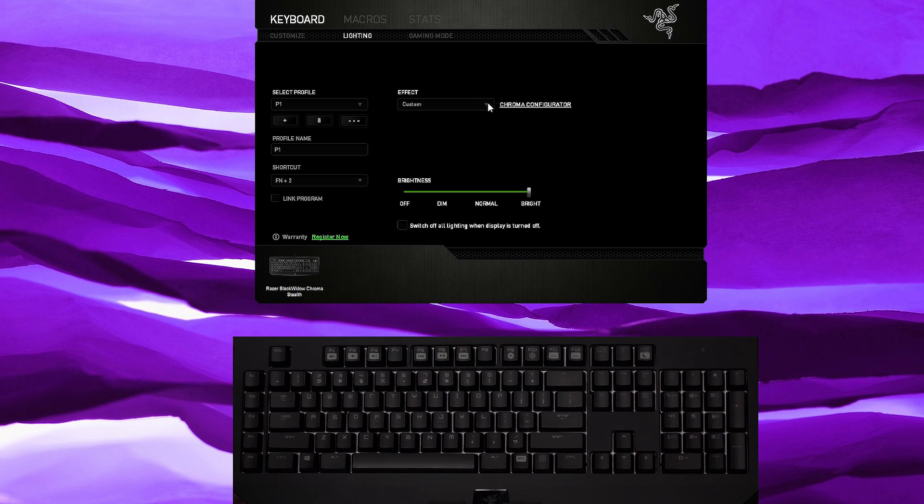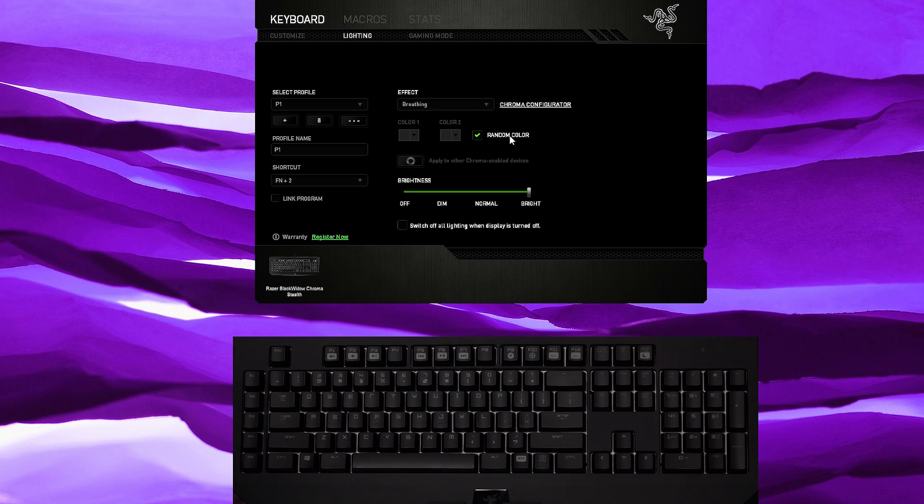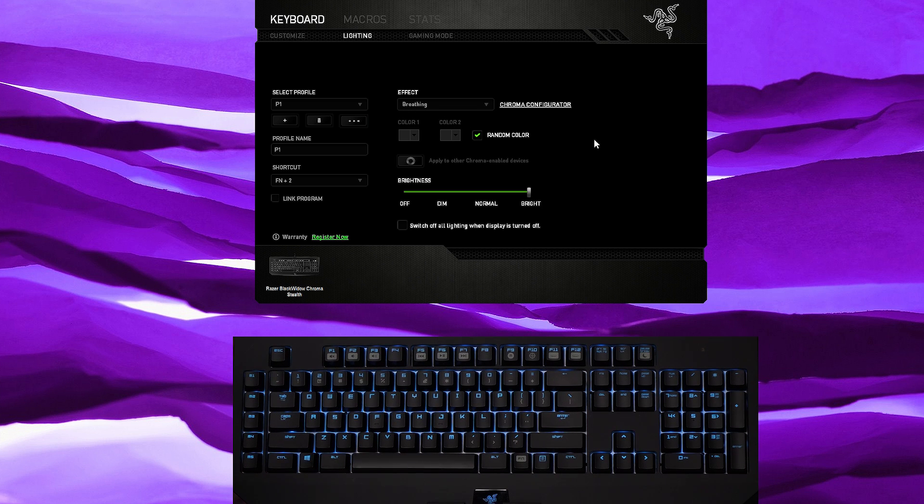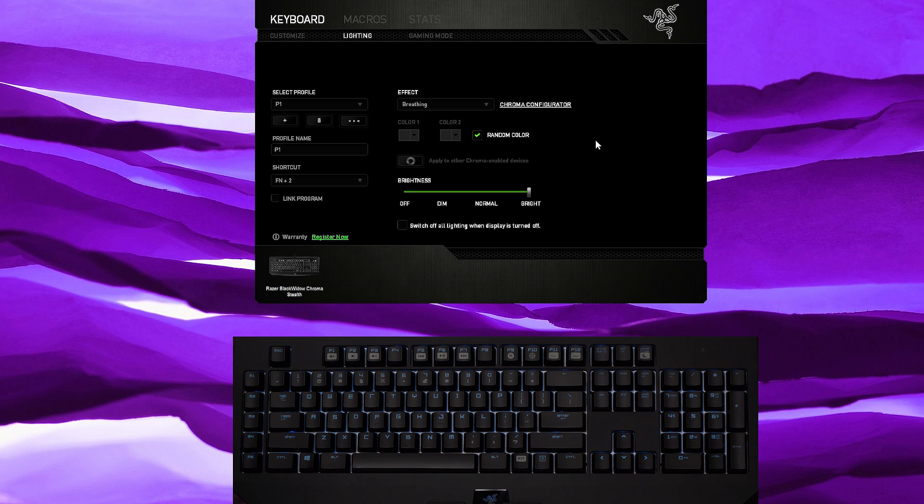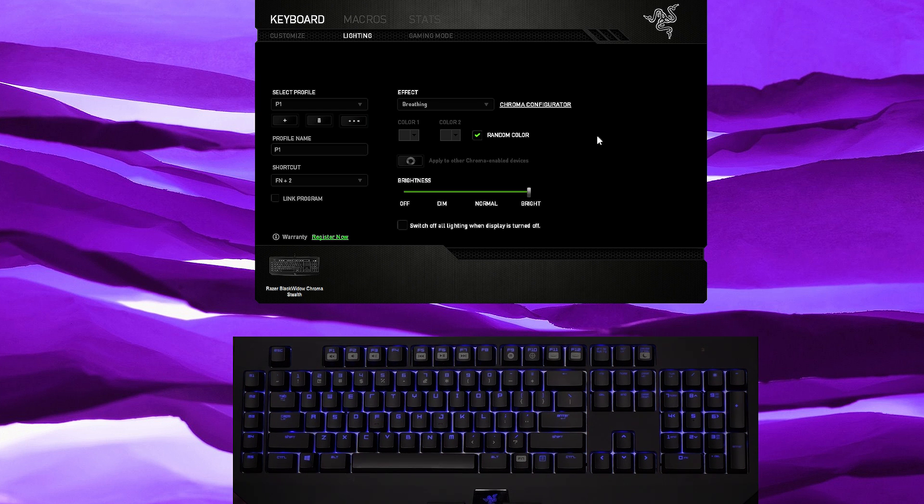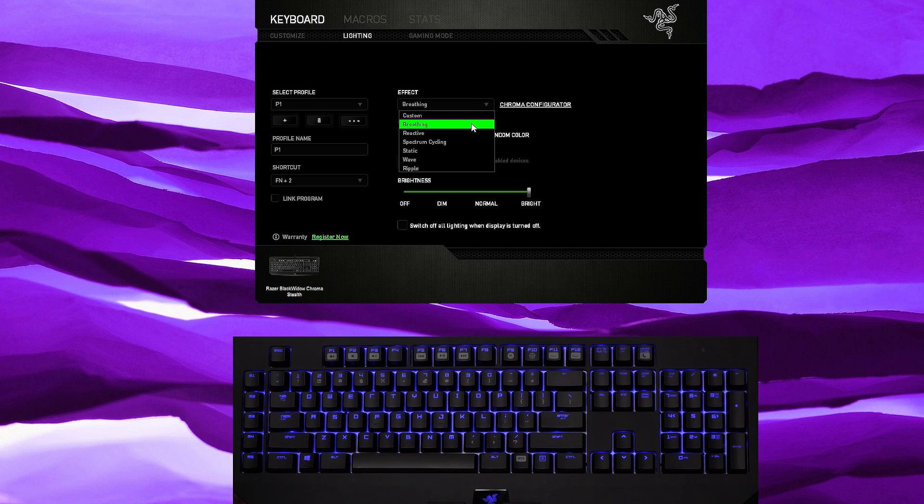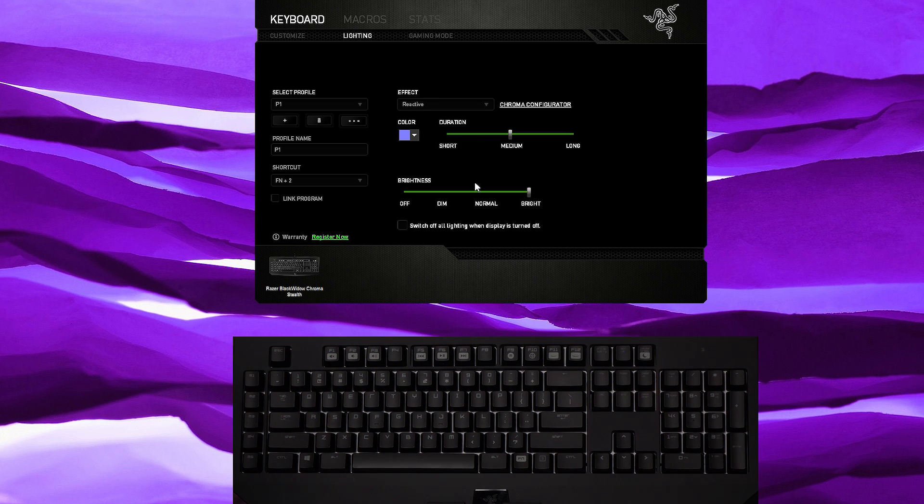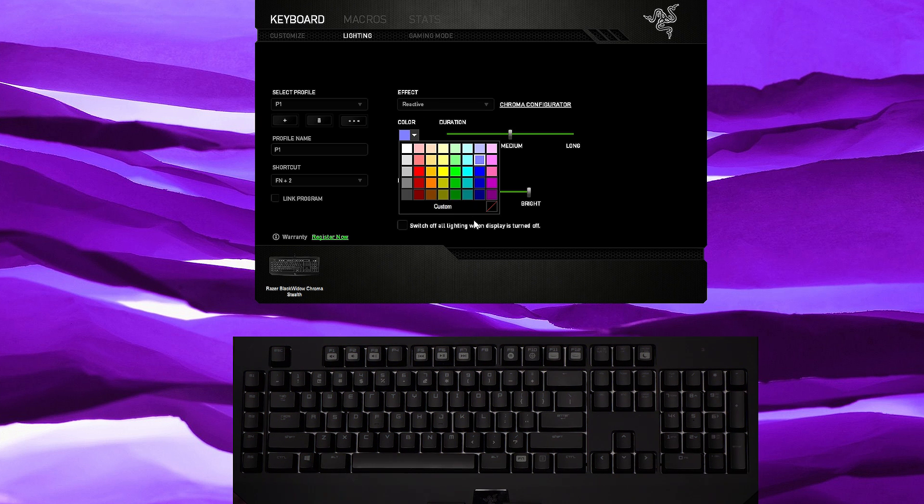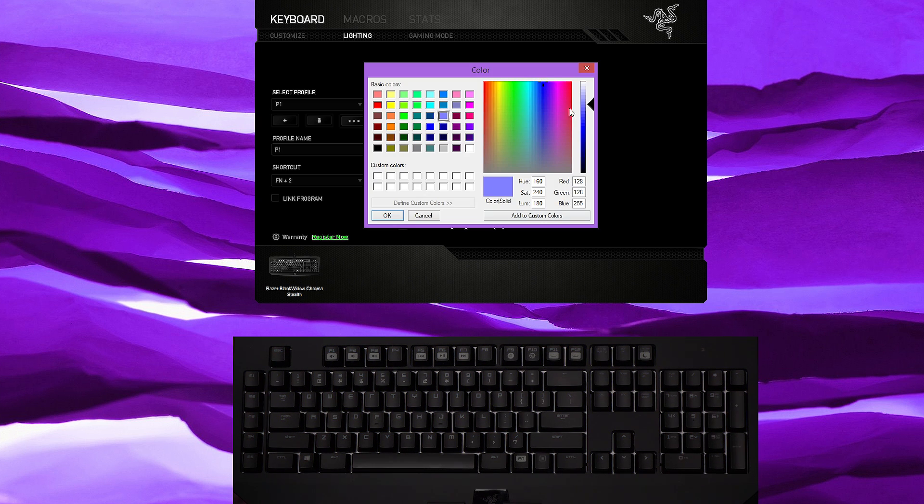Right now we are in custom, but let's go to breathing and I'm just gonna have it randomly breathe. You can choose one or two colors. It is more slow right now but once I get past this there we go. We're gonna go into reactive.